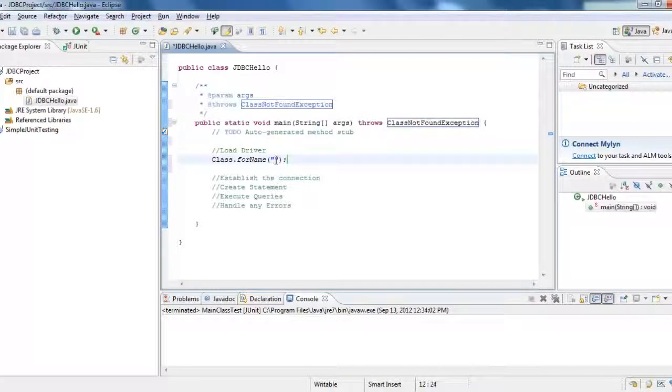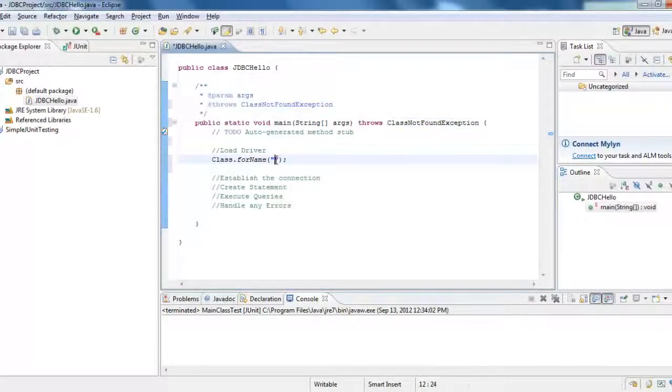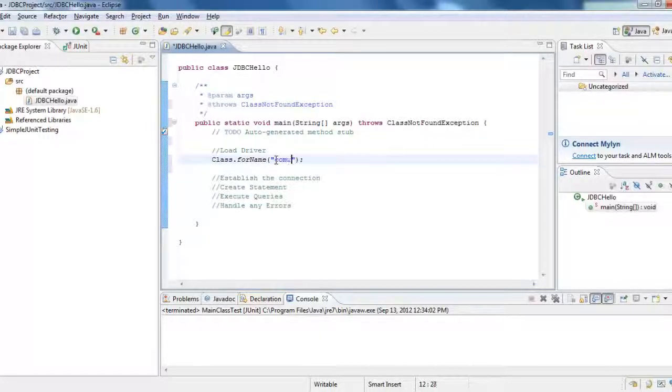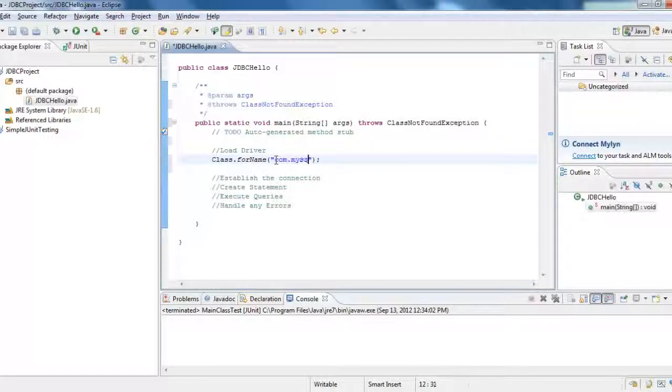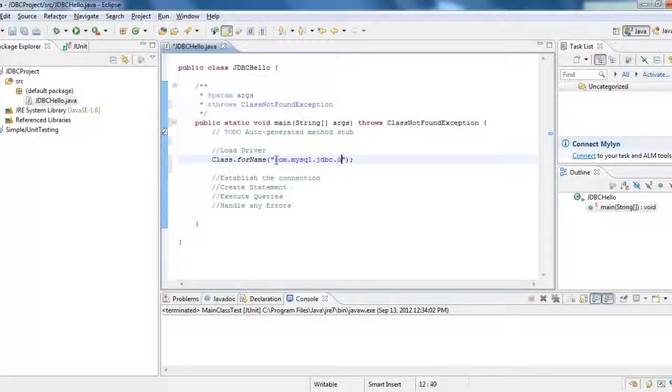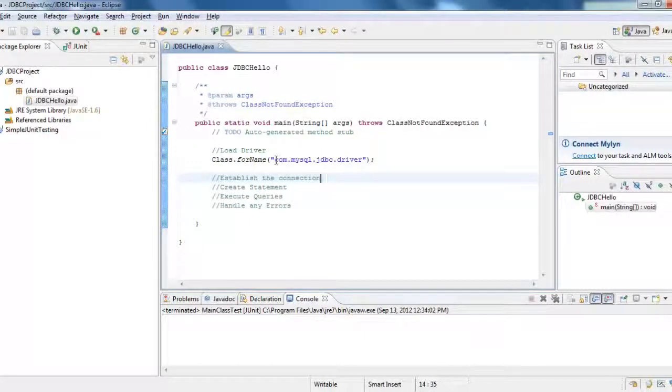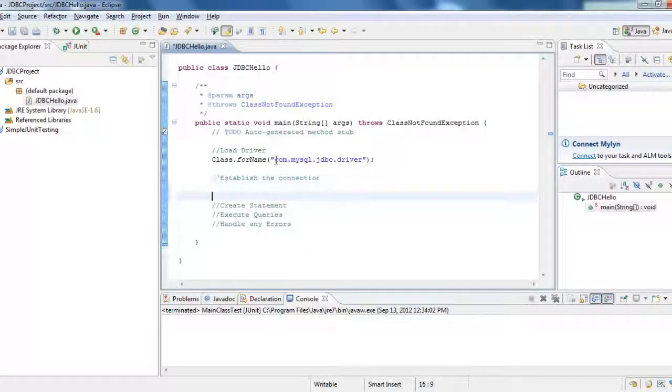So what is the Class.forName? I have to provide the URL to the driver. So what is that for me? com.mysql.jdbc.driver. So this is how I load the driver and then I need to establish the connection to this driver.